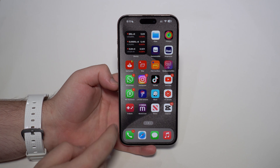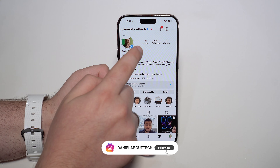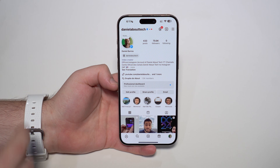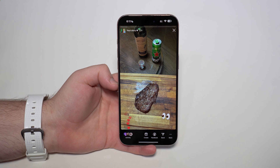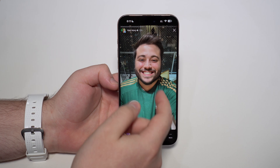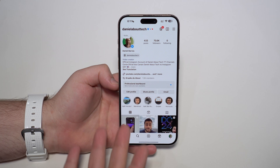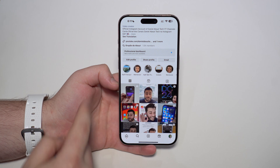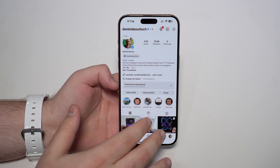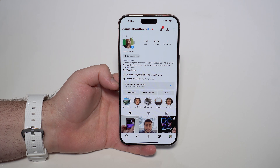Before we move on, I'd like to invite you to have a look at my Instagram at Daniel About Tech. I create content every single day, especially in my Instagram stories where I show you my everyday life, my routine, and of course a ton of content on Apple and the Apple universe. All of the content is international and subtitled in English as well.